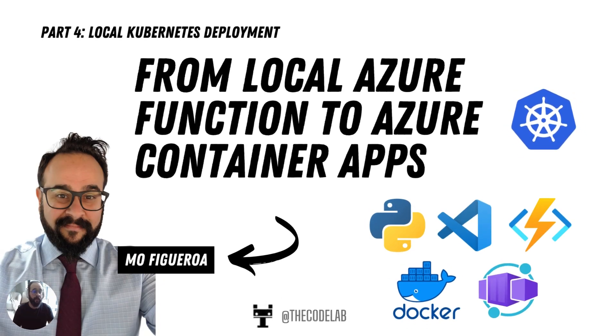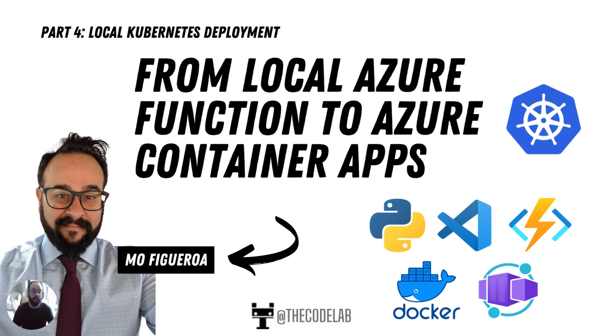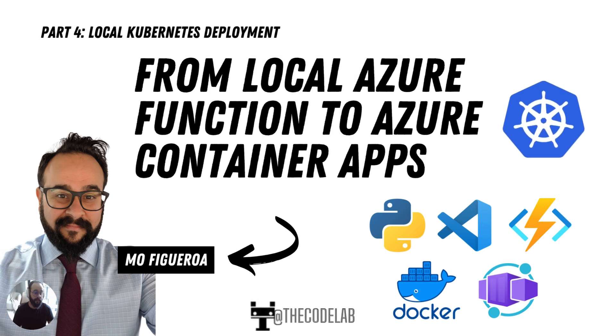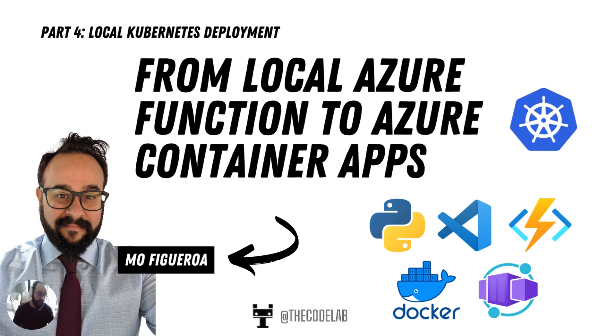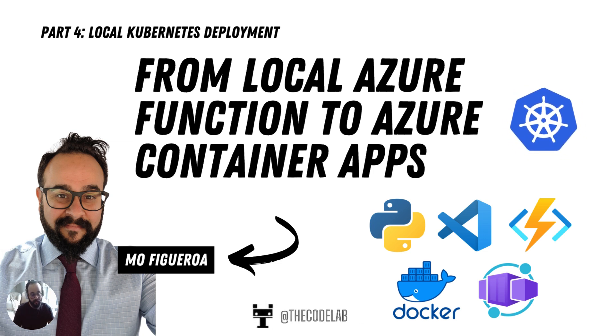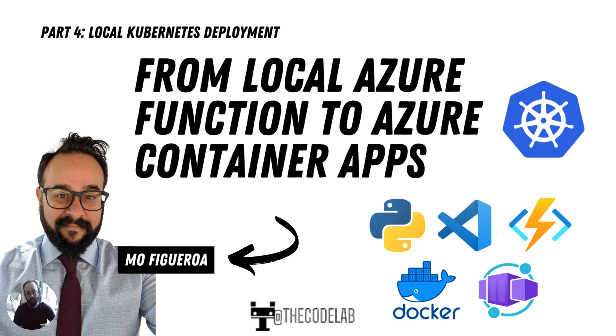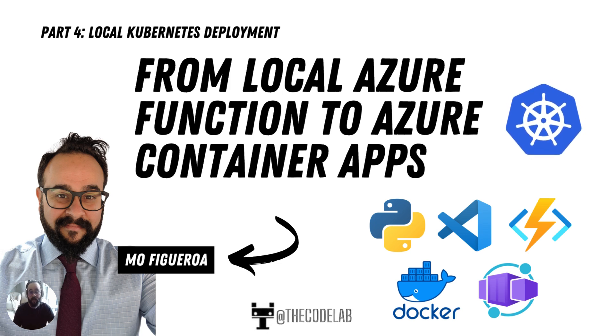Hi and welcome to part four, where we're going to be working on our local Kubernetes cluster. In previous videos, we created our function locally, packaged it and tested it into a container. Now we're going to deploy it into our Kubernetes cluster and get it off of our local environment.